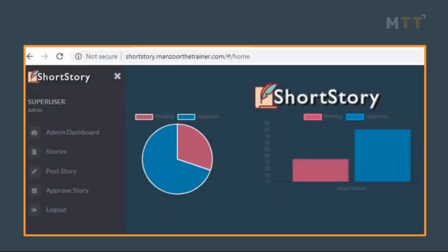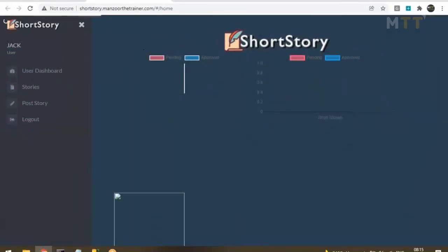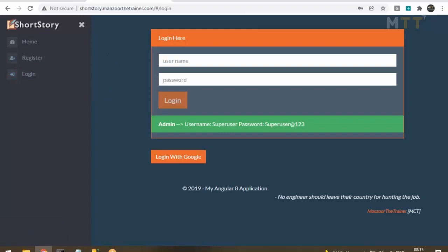By the end of this bootcamp, by learning all those modules, you will be in a position to develop any kind of web application similar to the Short Story application. This application is live — you can add it to your profile at shortstory.mansoorthetrainer.com. This application has been implemented using all the technologies we have listed.